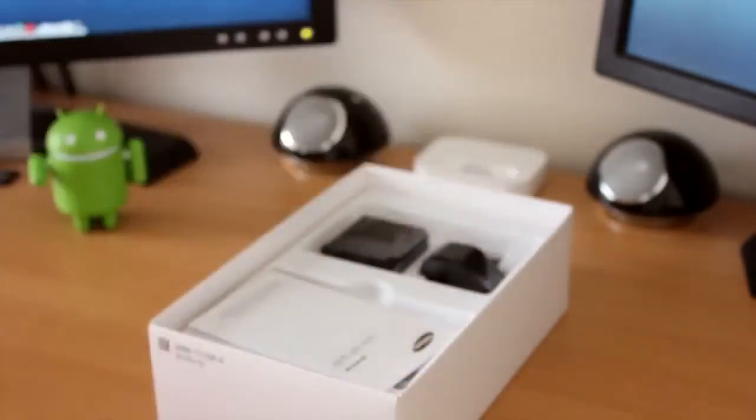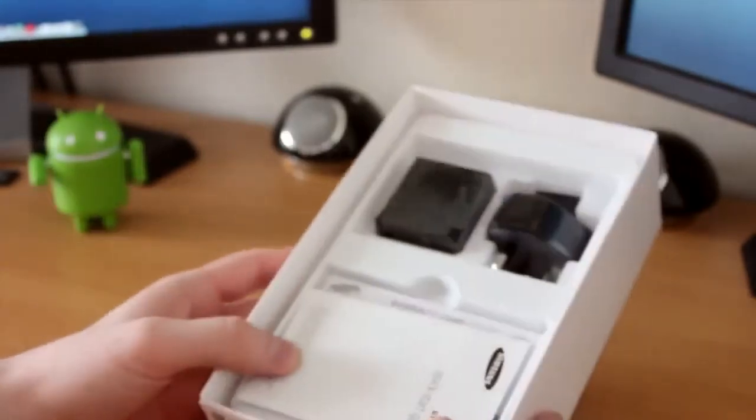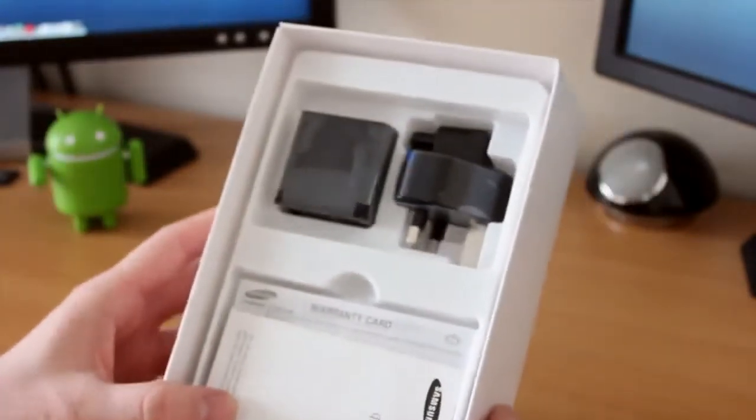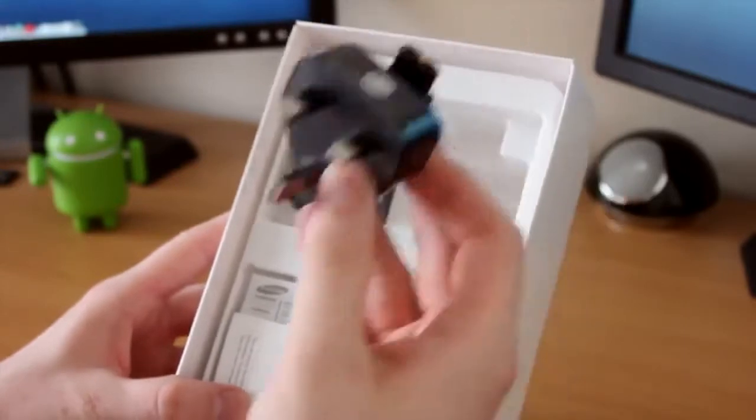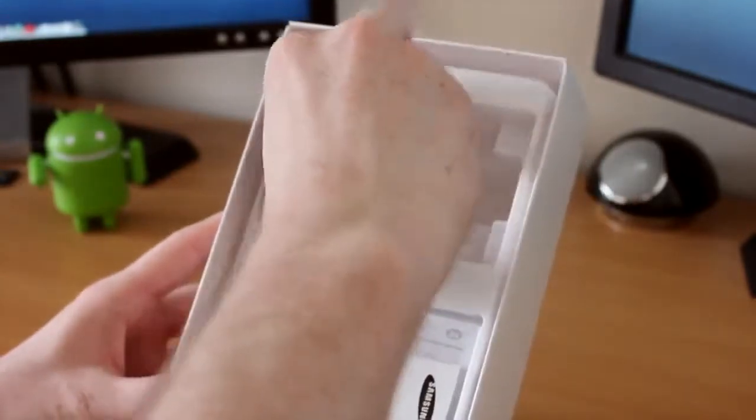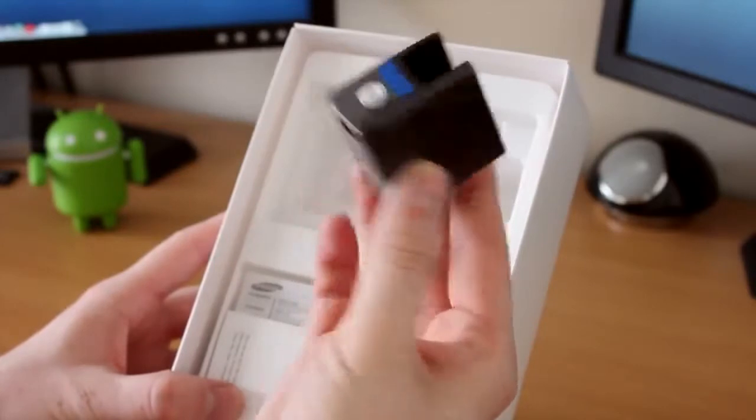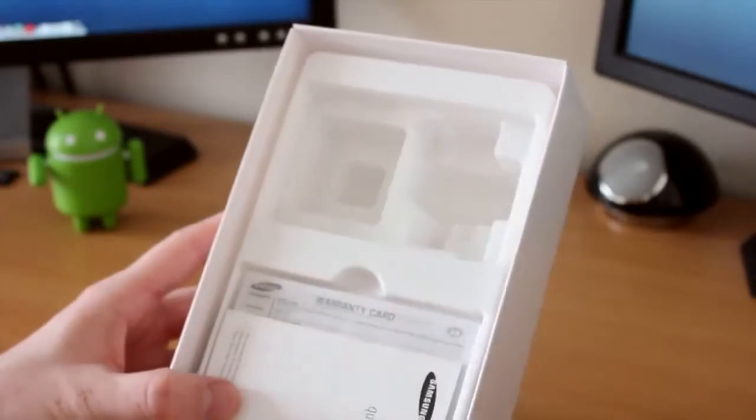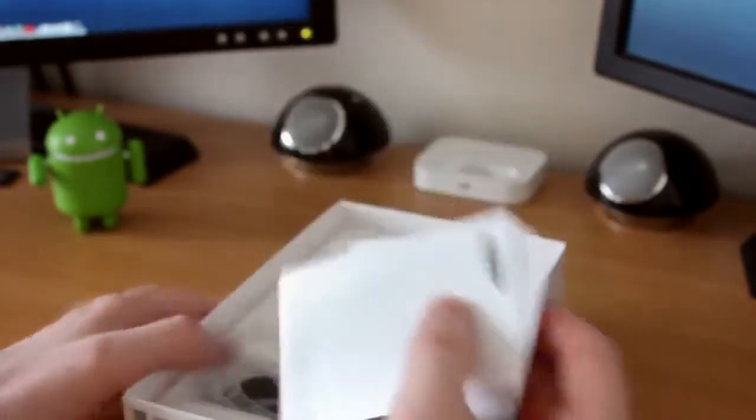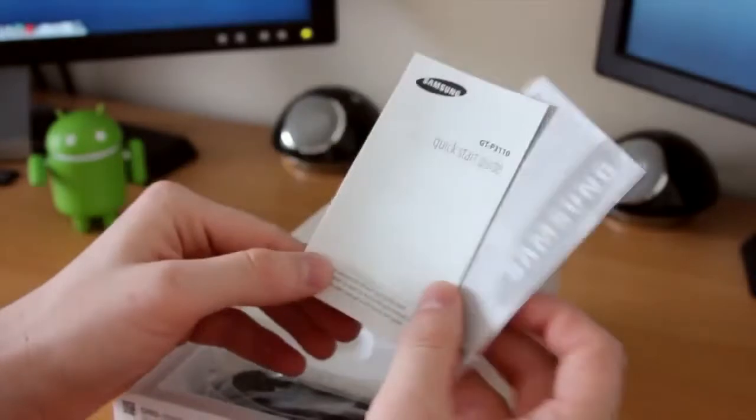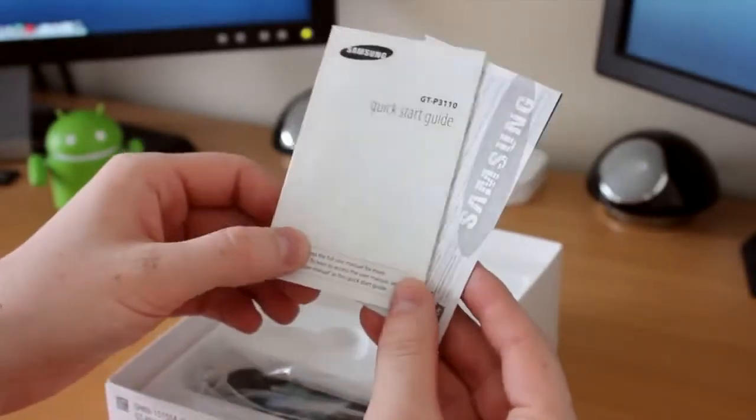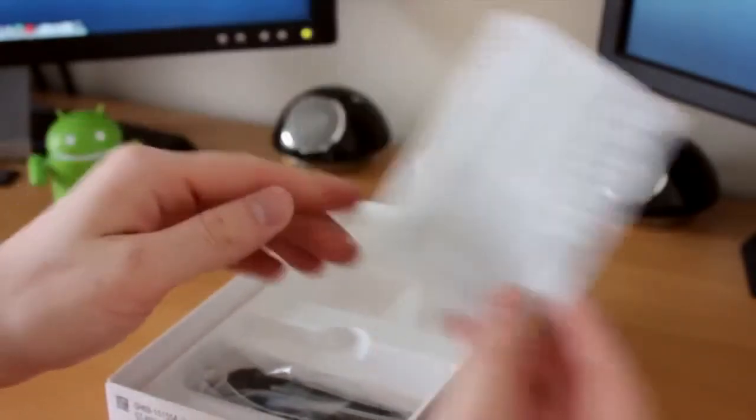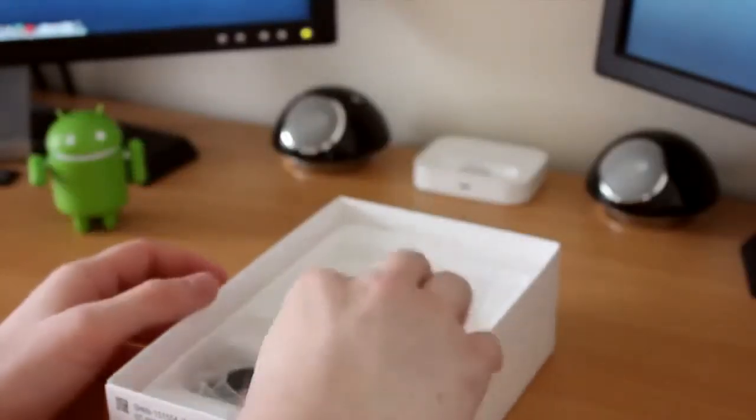We're going to put that to one side for a second and see what else we get in the box. Very minimal packaging. We get our UK plug and the little adapter to connect that into. And if we look at the very bottom, we've got some information here - the Samsung quick start guide and warranty information. All the boring stuff nobody wants to see.